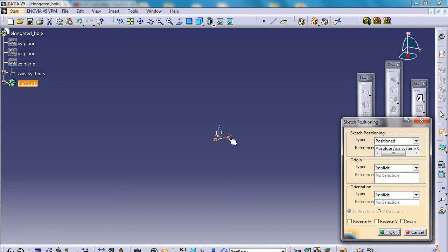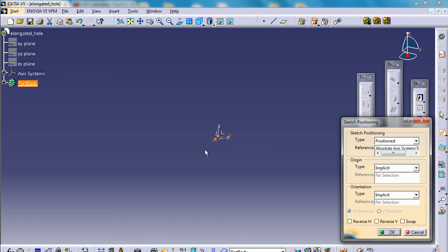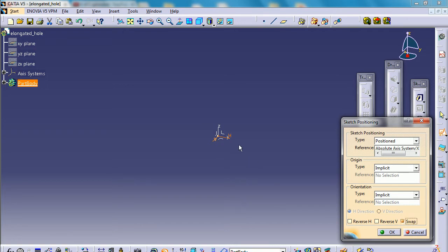So it is a funny thing. CATIA, for this XY plane, always recognizes horizontal axis as vertical and vertical axis as horizontal. This might be very useful during the later stages when the design gets complicated. So I will just click under swap in order to make the horizontal horizontal and vertical vertical. So press OK.